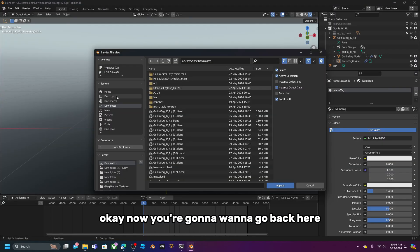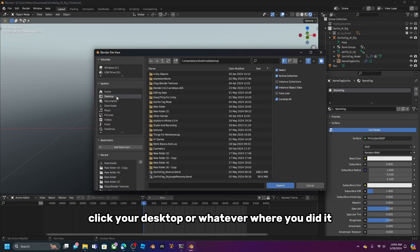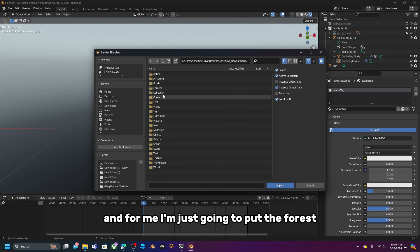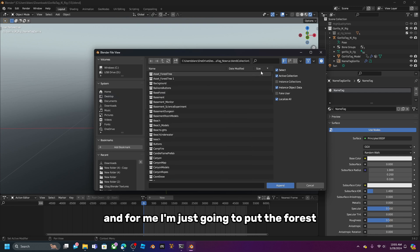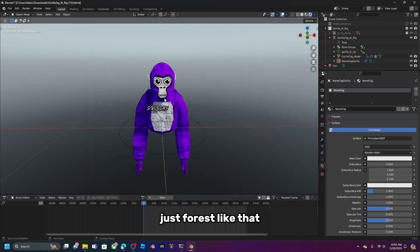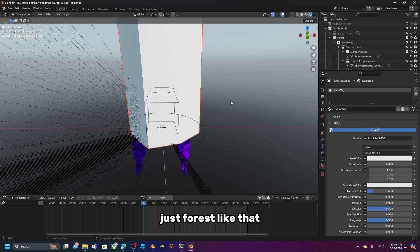Download your chosen map, extract it, and put it on your desktop. Go back to Blender and navigate to your desktop. I'm going to use the forest map.